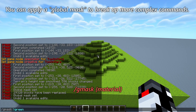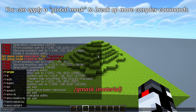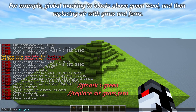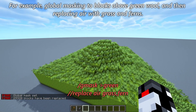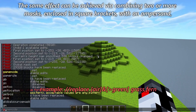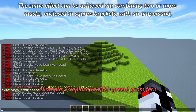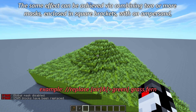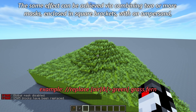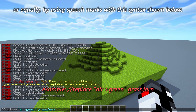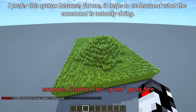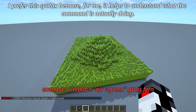You can apply a global mask to break up more complex commands — for example, global masking to blocks above green wall and then replacing air with grass and ferns. The same effect can be achieved by combining two or more masks enclosed in square brackets with an ampersand, or equally by using speech marks with the syntax shown. I prefer this syntax because it helps me understand what the command is actually doing.